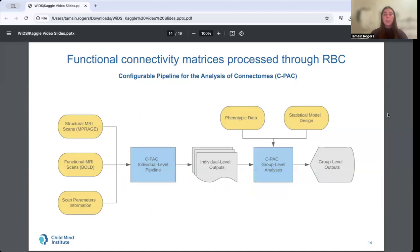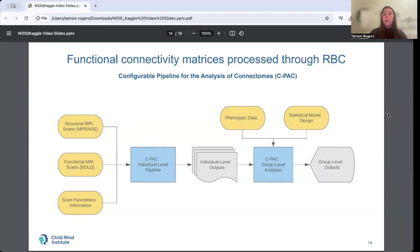Now we can get into the technical details of CPAC and how functional connectivity data was computed. CPAC builds upon a robust set of existing neuroimaging software packages and makes it easy for both novice users and experts to clean and explore their data using a wide array of processing tools. Users define analysis pipelines by specifying a combination of options and analyses to be run, and results can then be compared across groups and individual subjects.